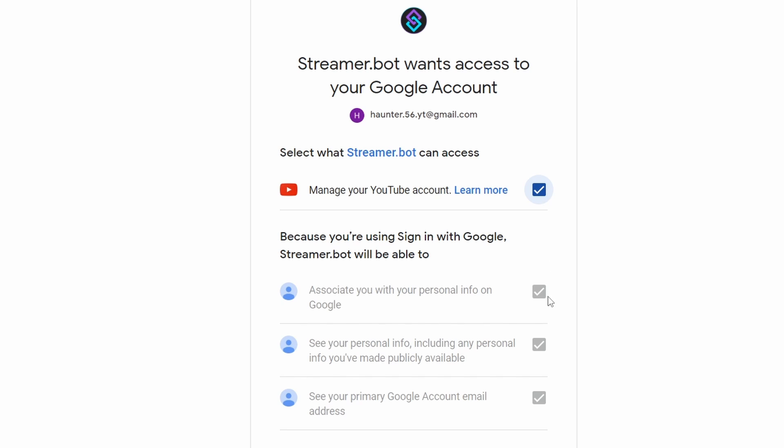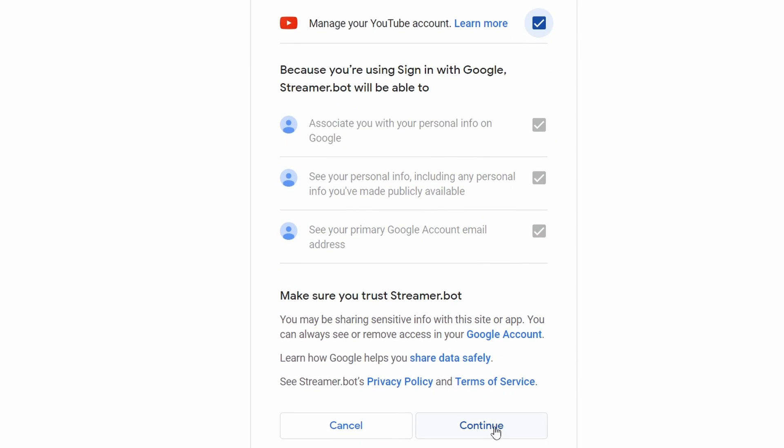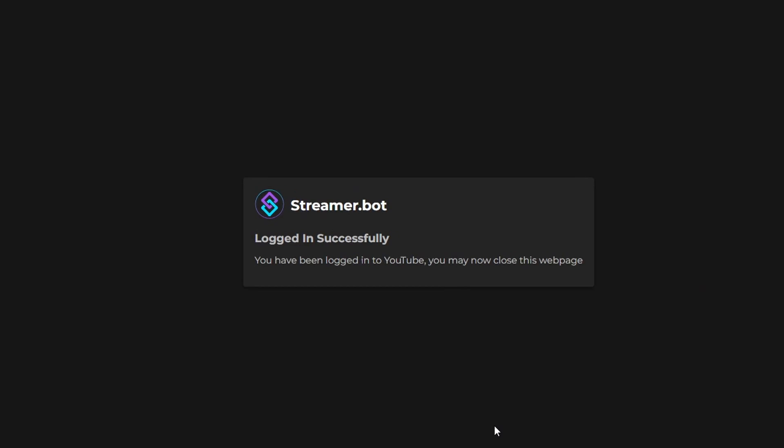Just as before on the Authorization page, make sure to check every box, otherwise it will not connect correctly. After authorizing, you will see another message that your YouTube account has been connected.